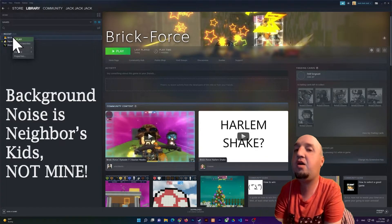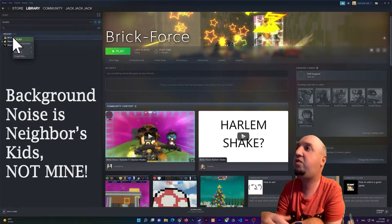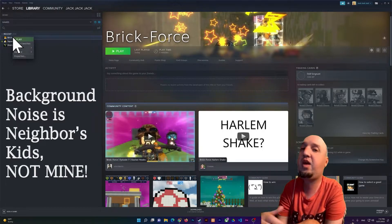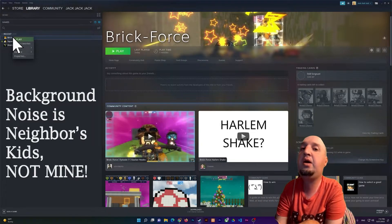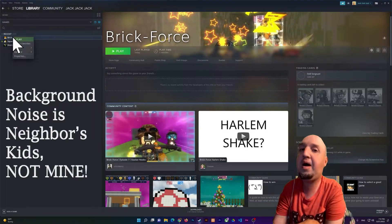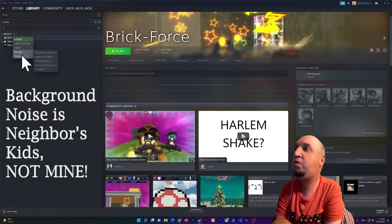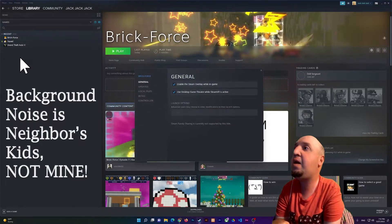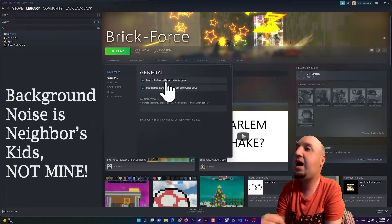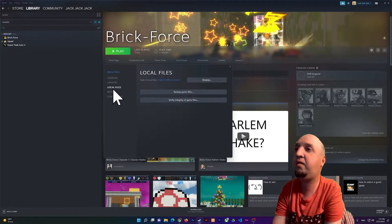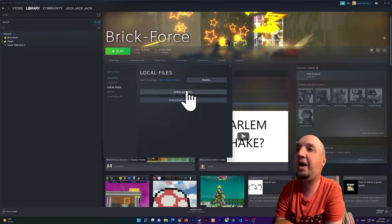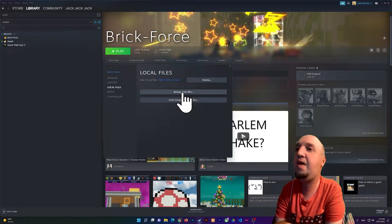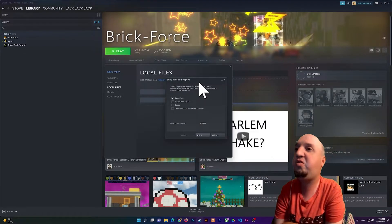So I'm going to go to Properties now, and right here you see I have the Local Files tab. If I click on it, you see it says 'Backup game files'. So if you click on that, it will show you this window.